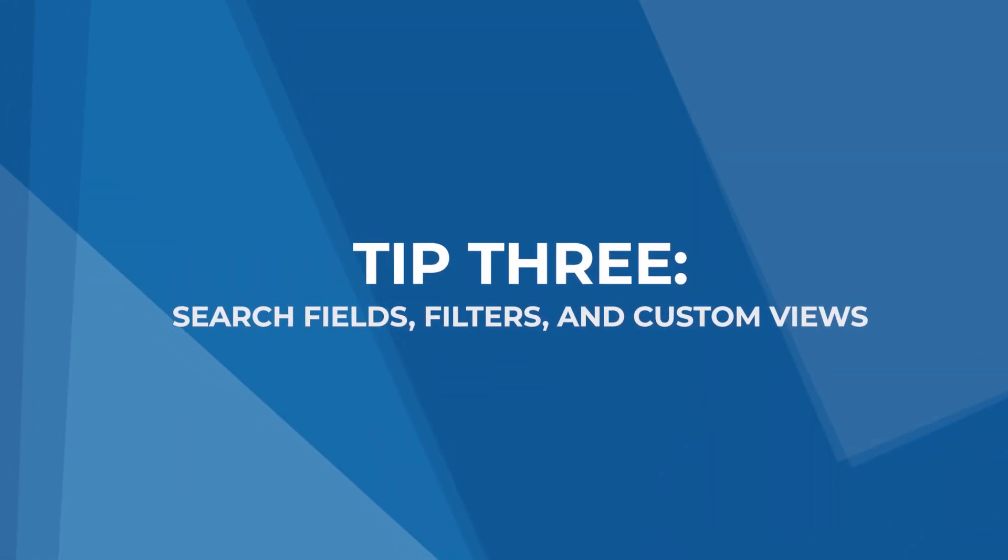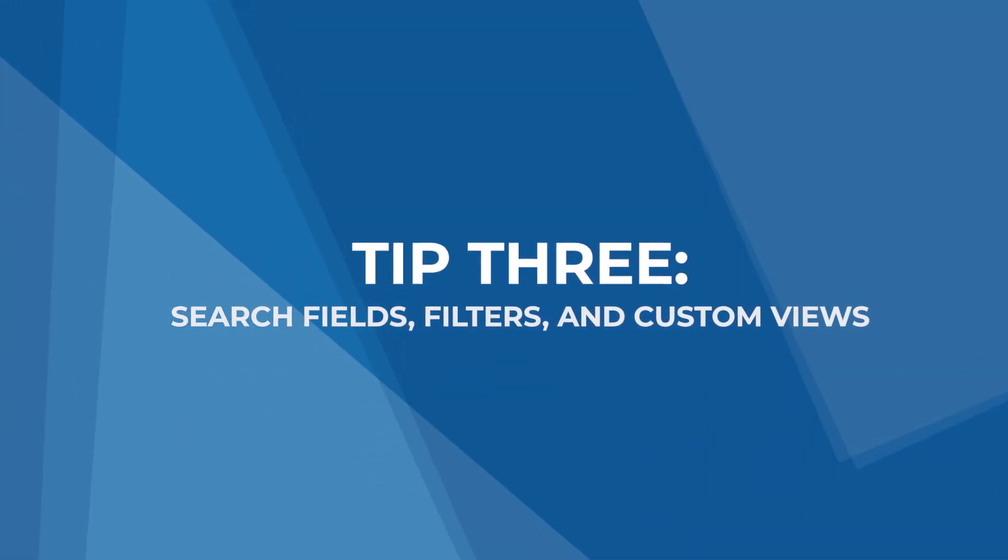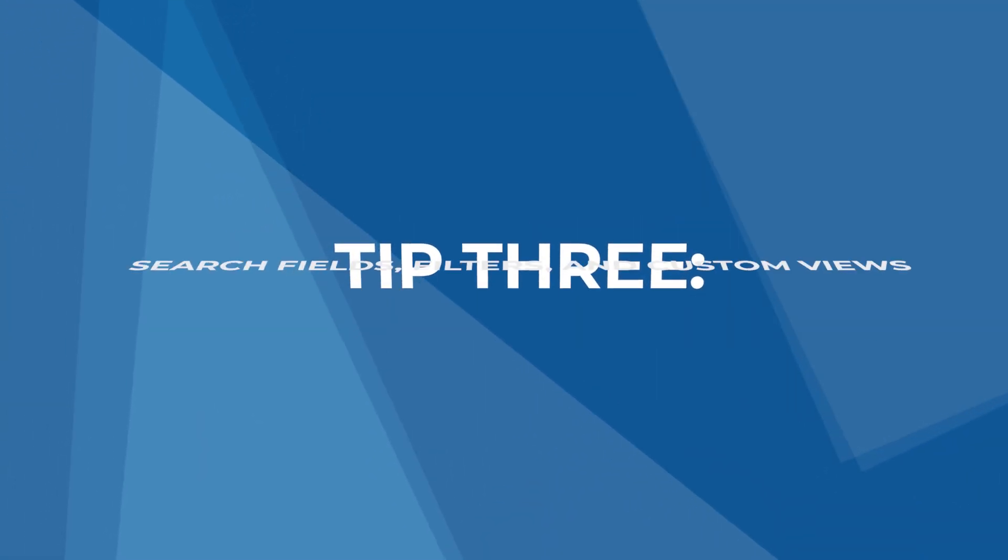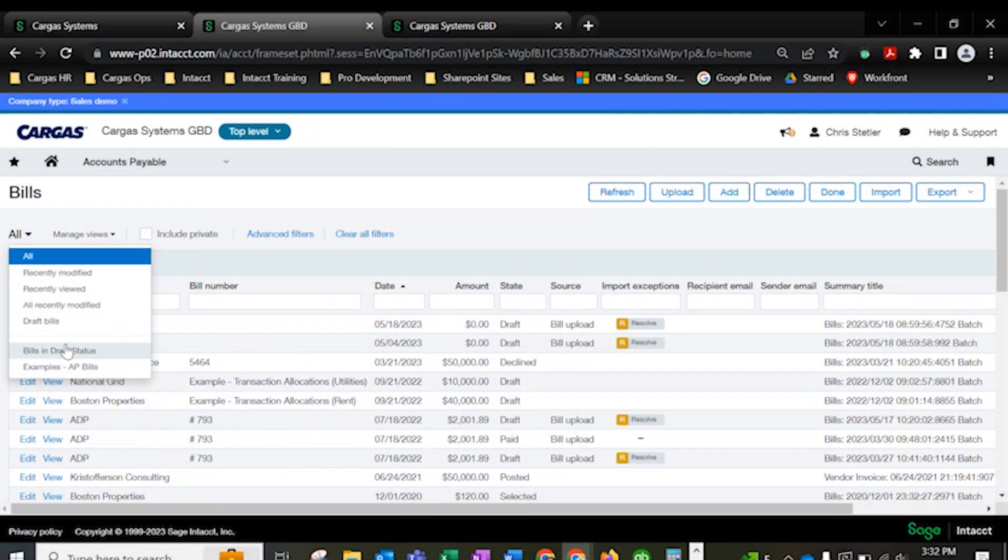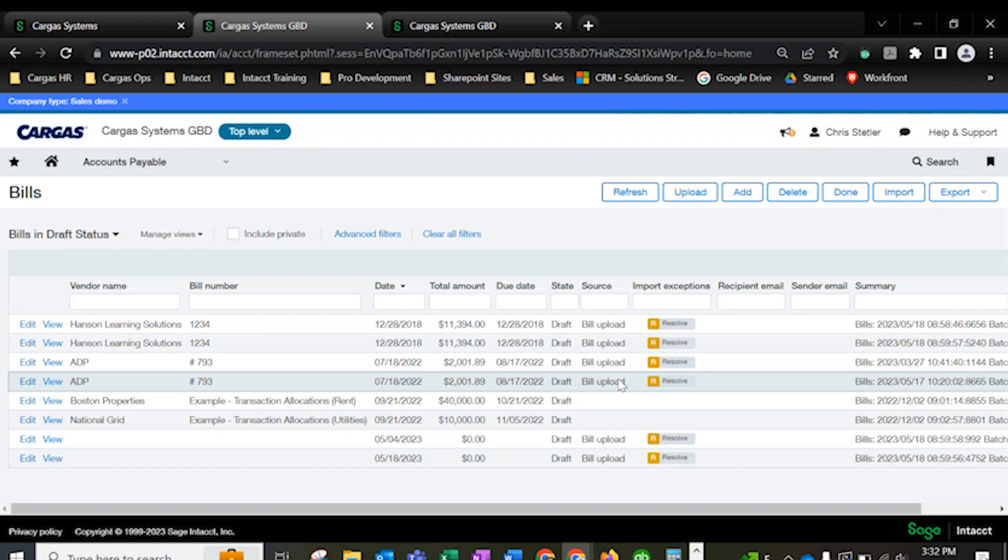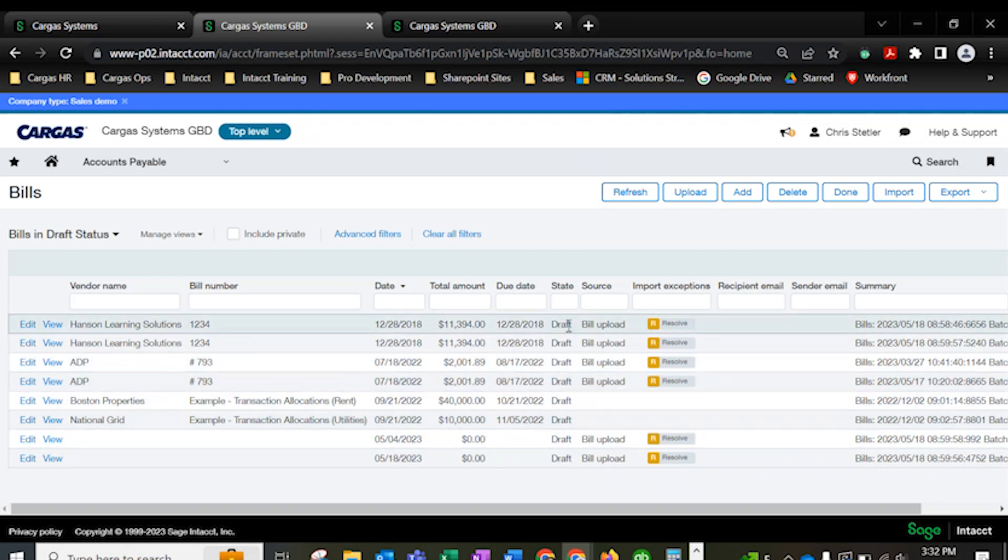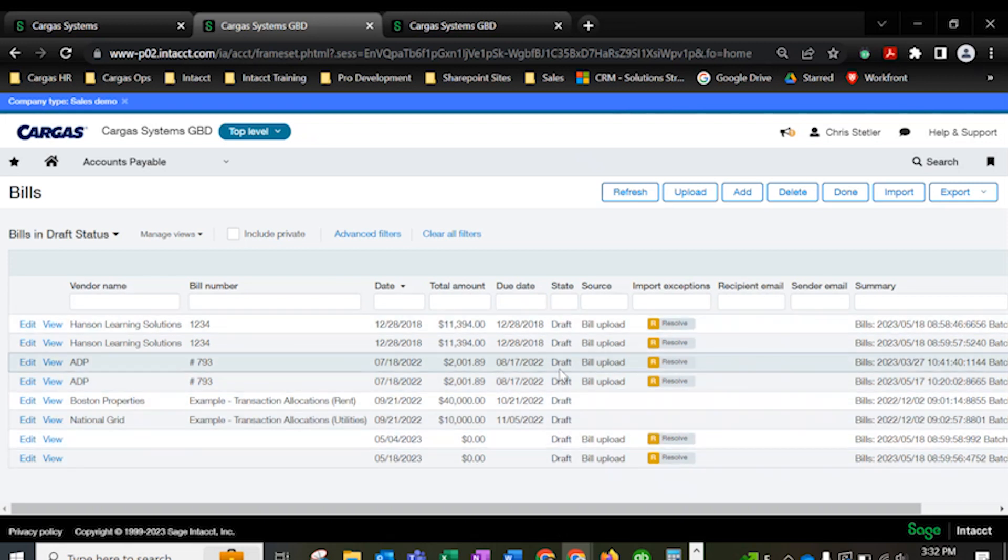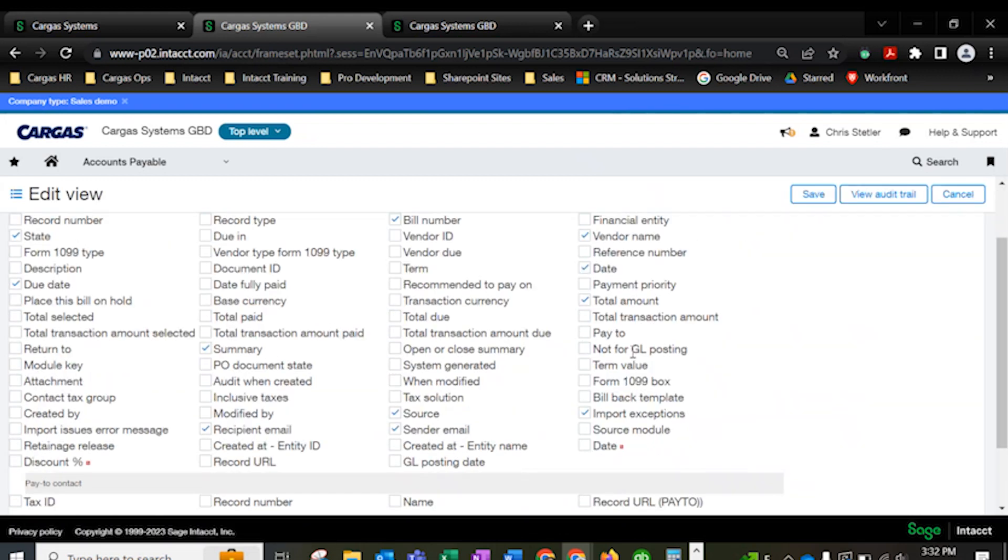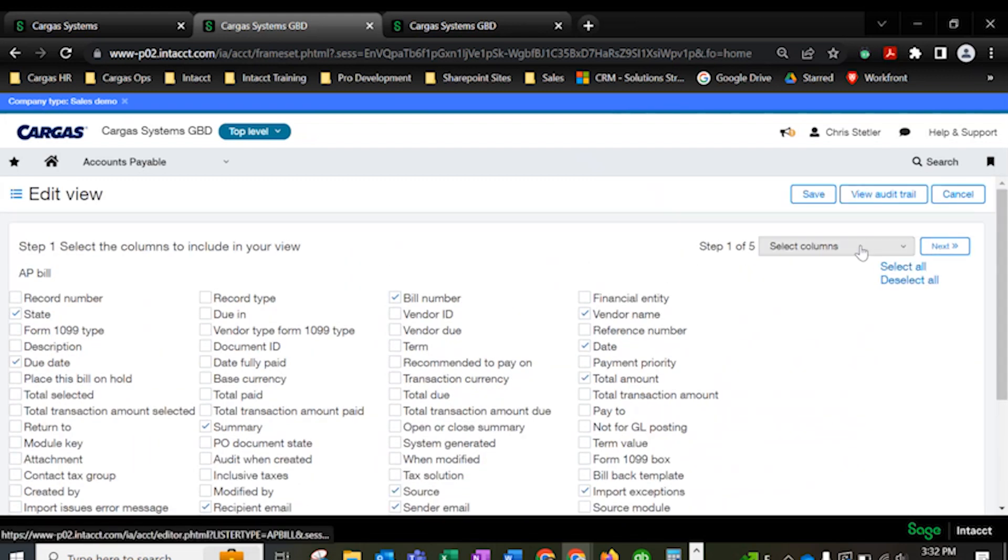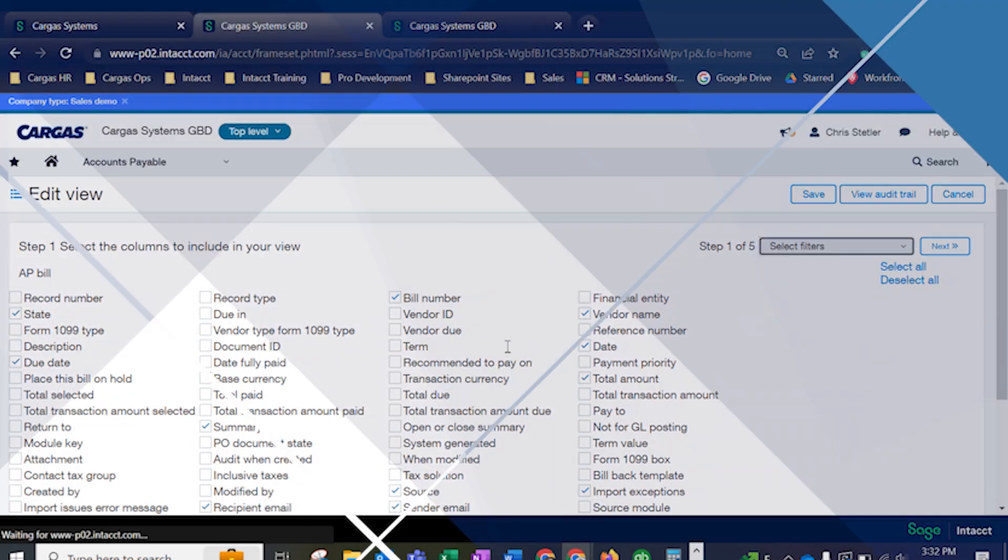Tip 3, establish search fields, filters, and custom views. I use extremely specific custom views and filtered searches all the time so I can easily find what I'm looking for with vendors, bills, purchase orders, customers, sales orders, and more. Every list of records in Sage Intacct can be modified to filter for specific data. This way you can quickly drill down into records to get the exact data that you need.